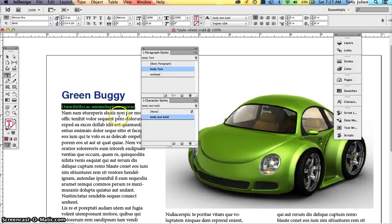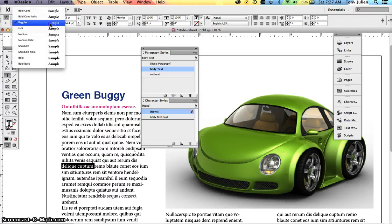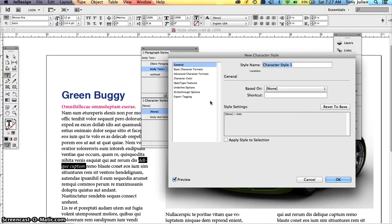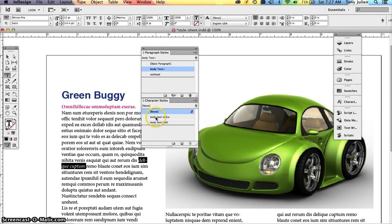Similarly, if you want to make text italic, don't manually leave it as italic with a plus sign. Make it italic, then with it selected go back to Character Styles, create a new style — call it 'body text italic' — select Minion Pro Italic, and click OK. The plus sign disappears. You can have multiple styles: captions, headers, bold, italic. Keep your paragraph styles separate from your character styles.